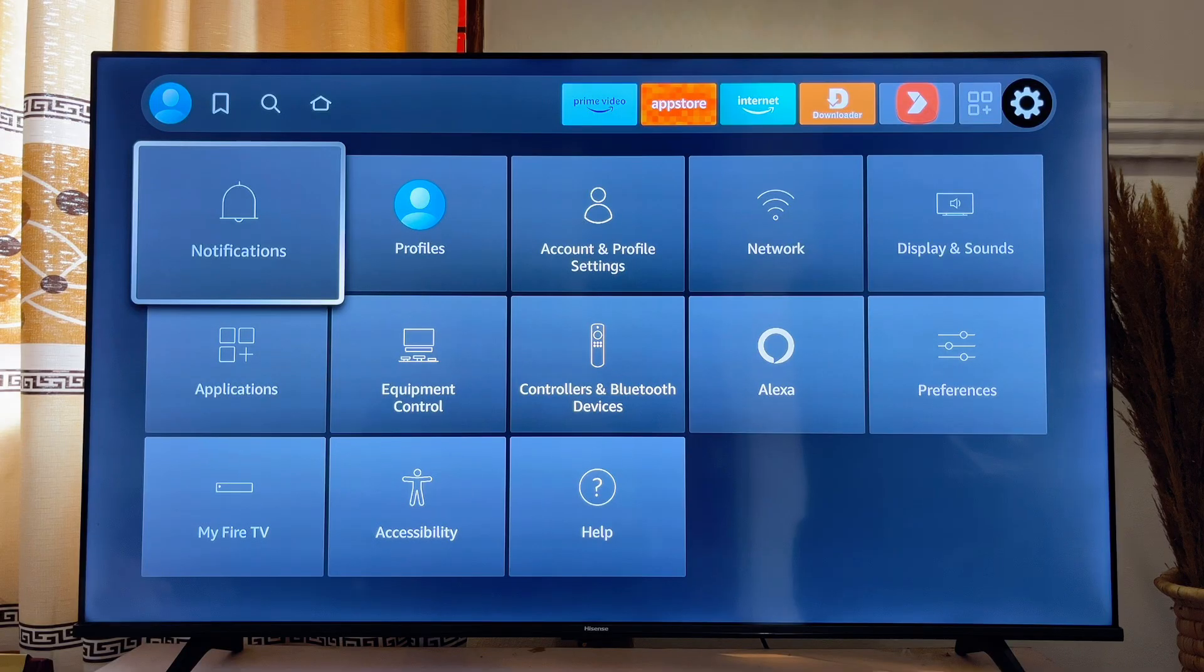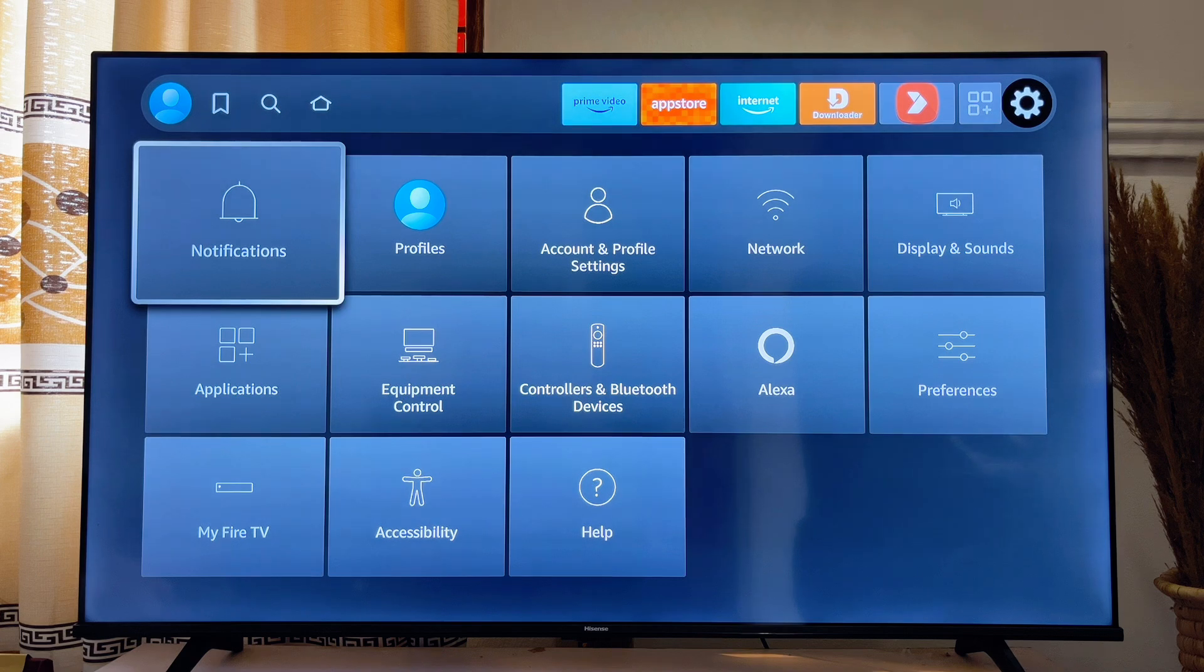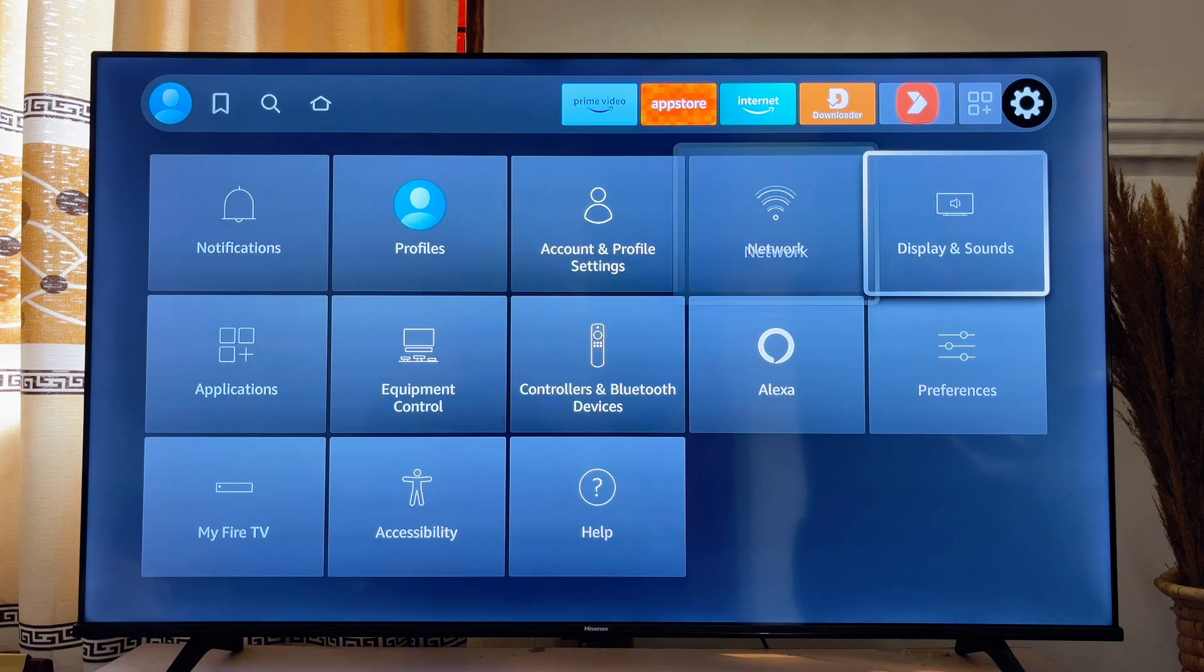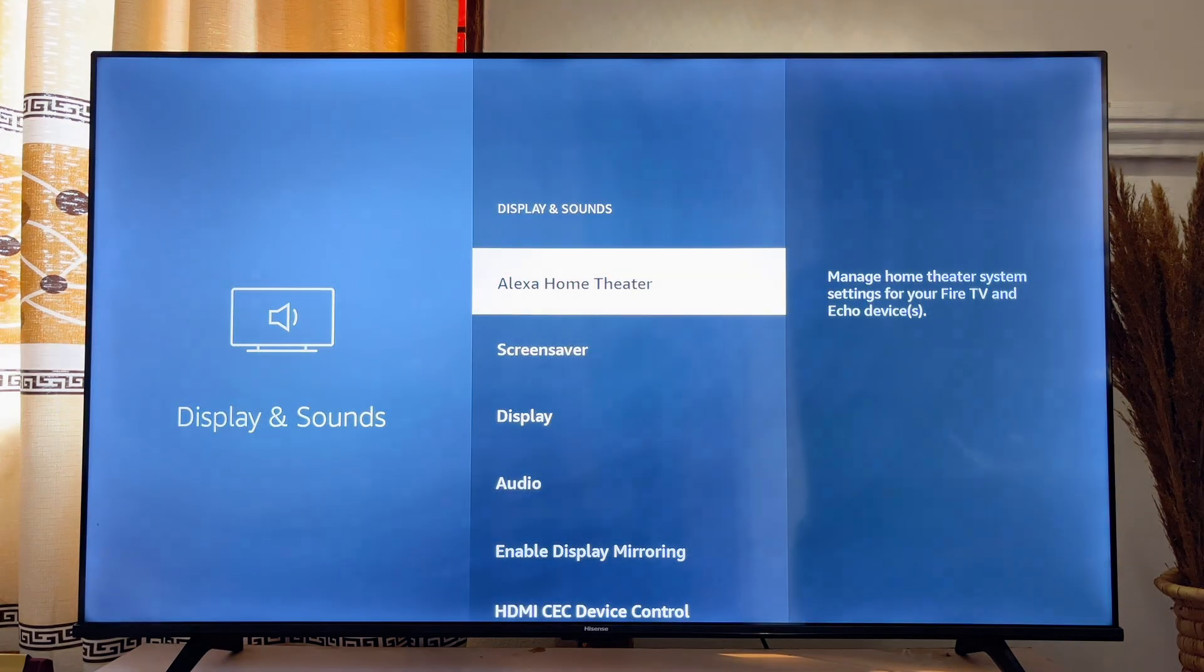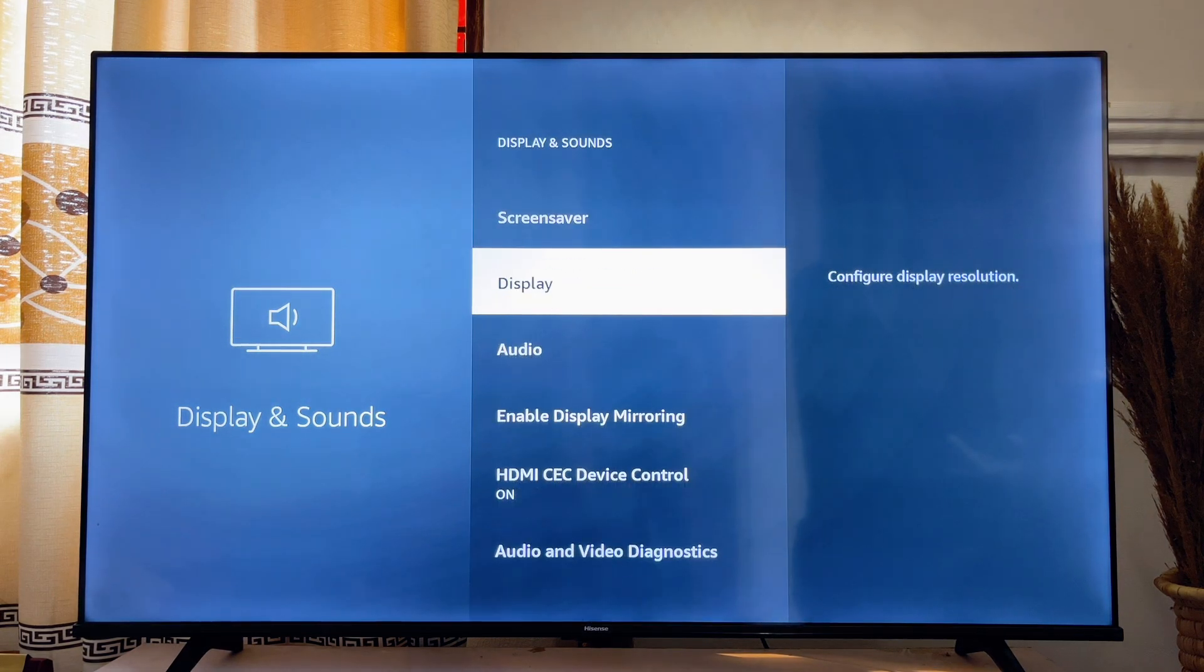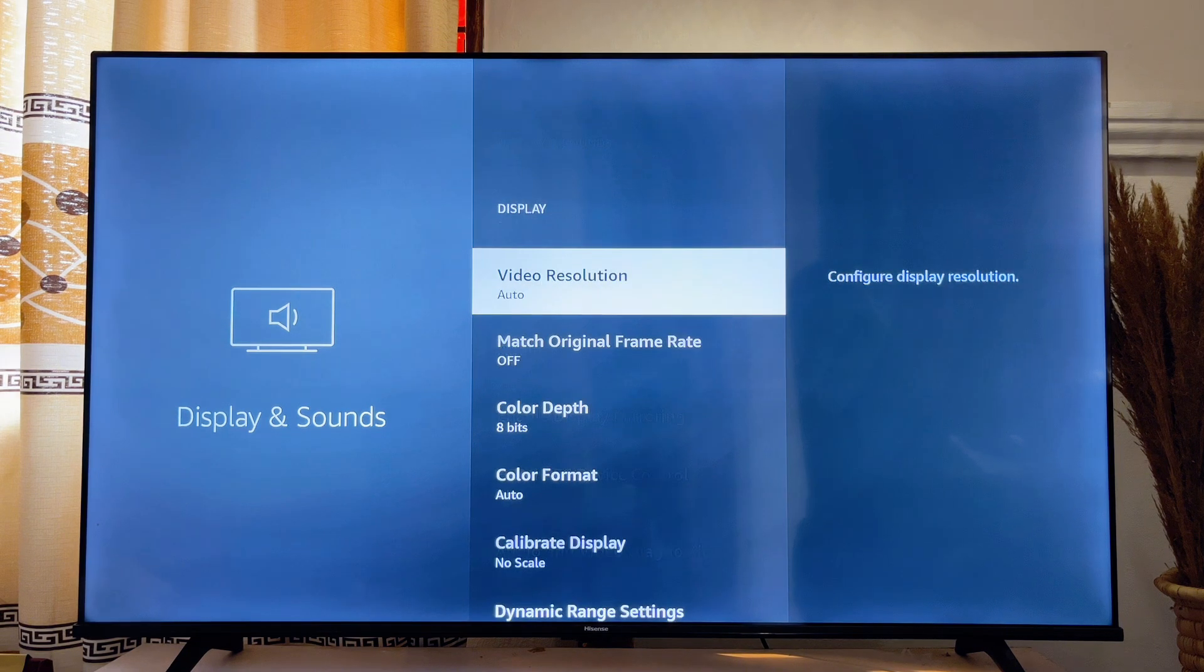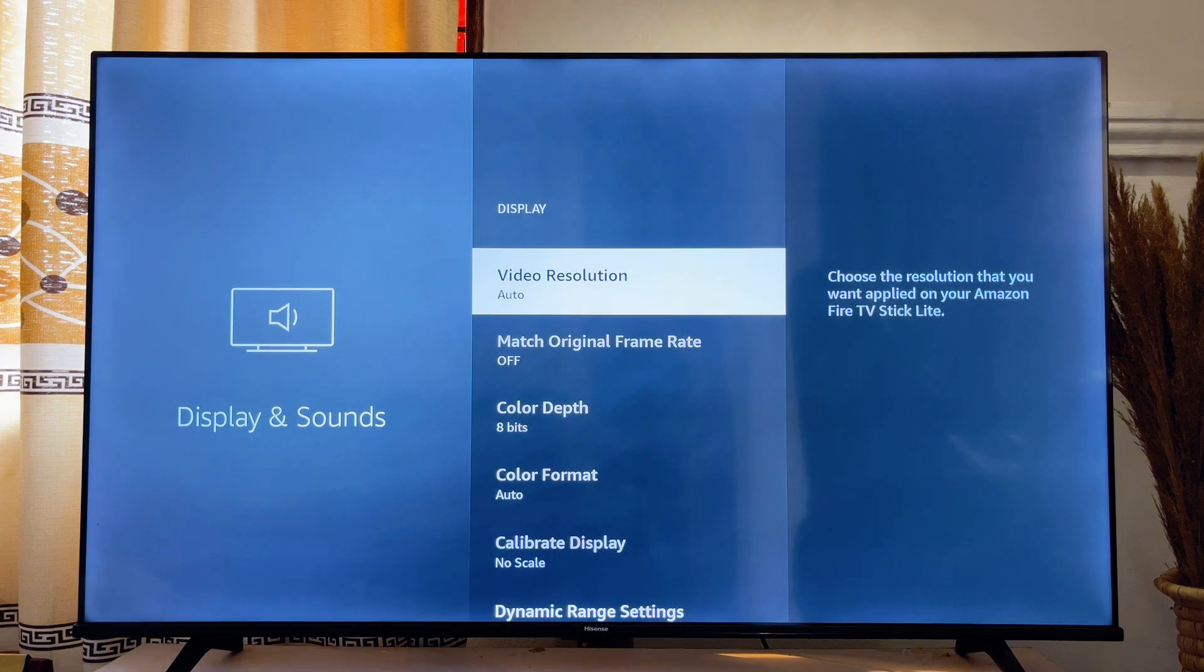Now scroll over to the Display and Sounds option. Click on it. Then scroll down until you get to Display. Click on it as well.